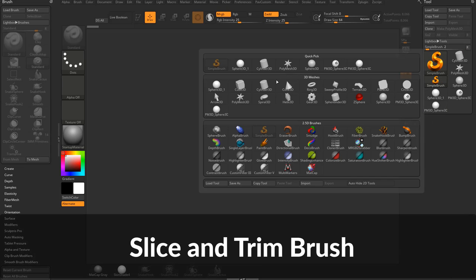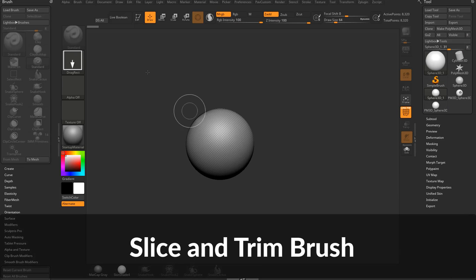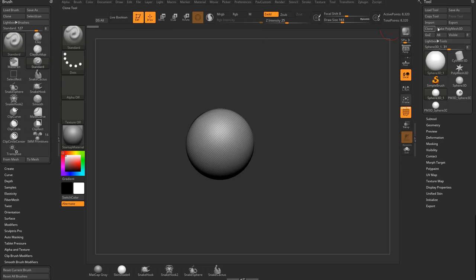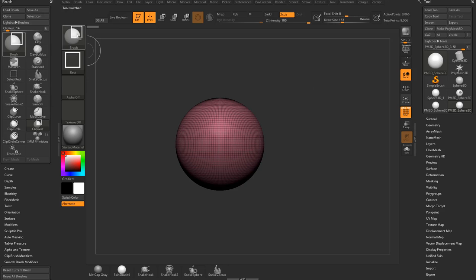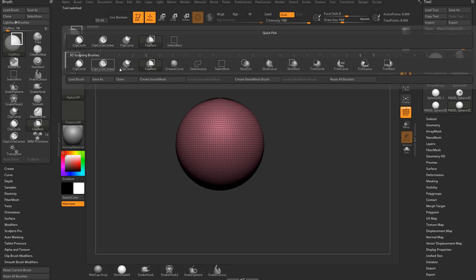Now let's start with just another sphere primitive. Go into edit mode, make polymesh 3D, hold down control shift.